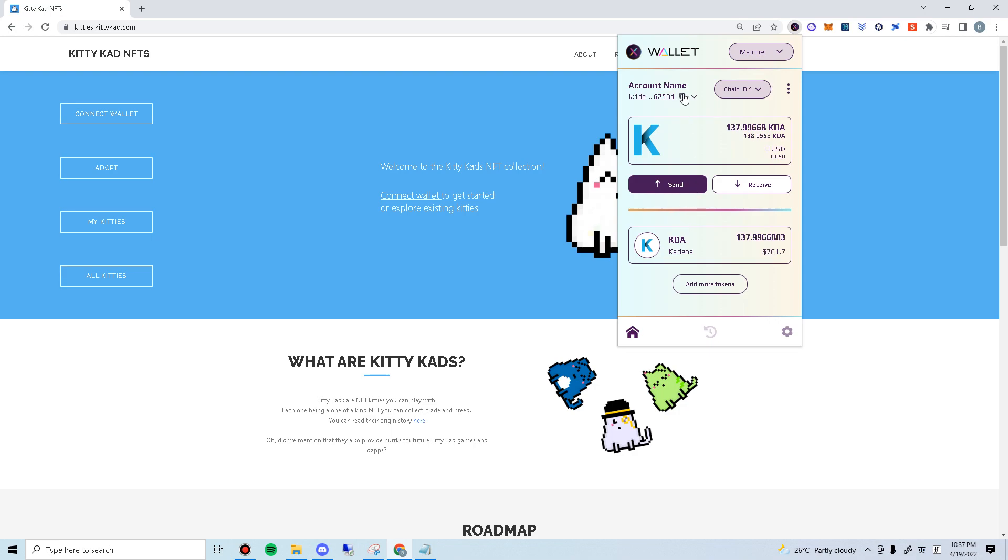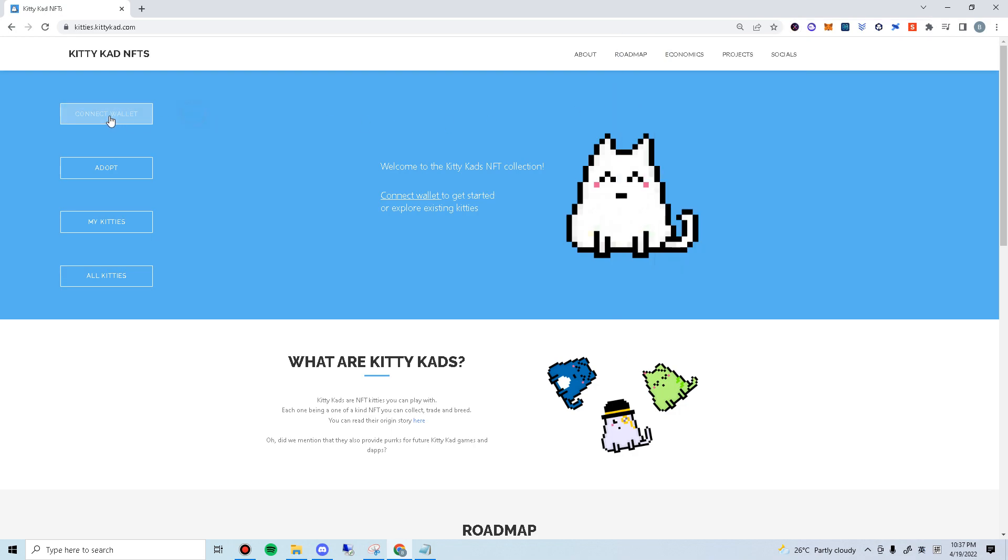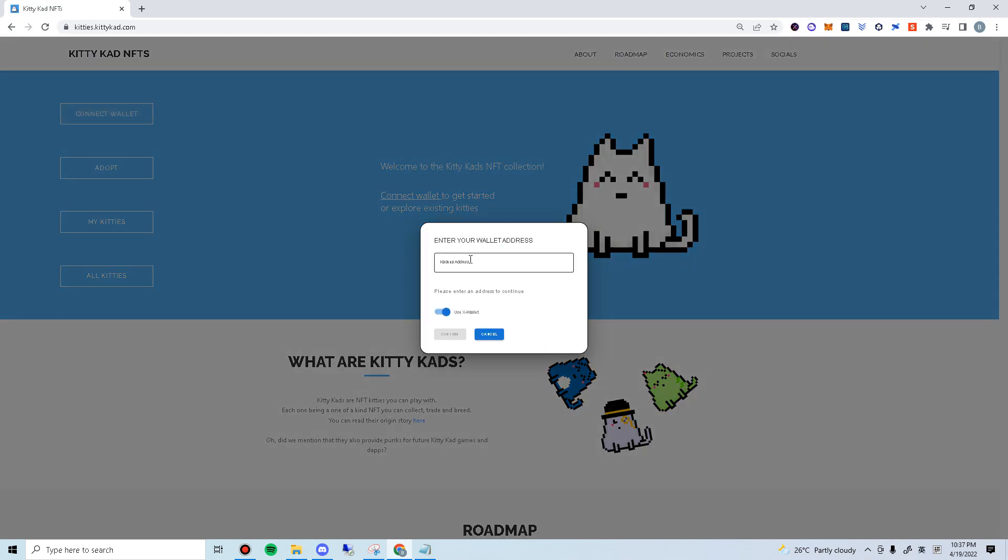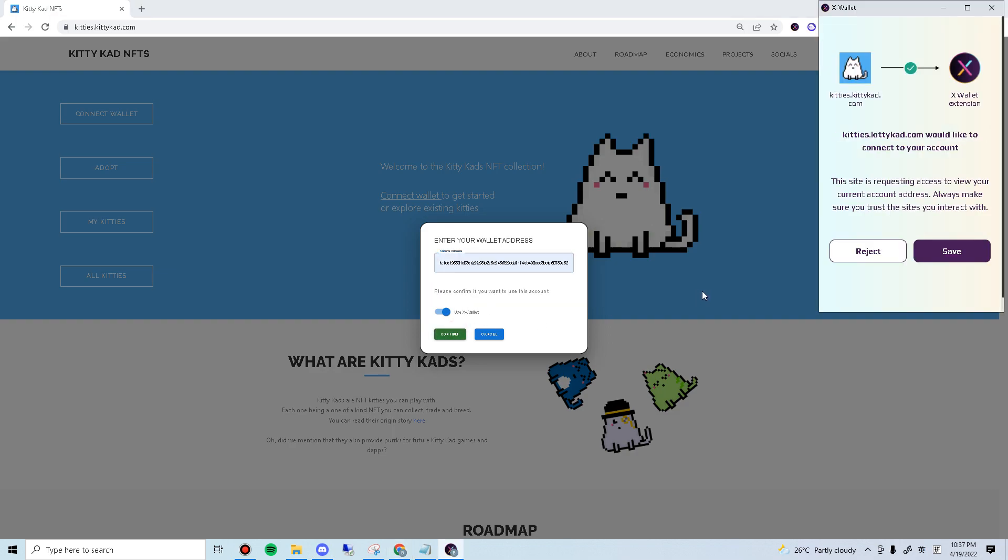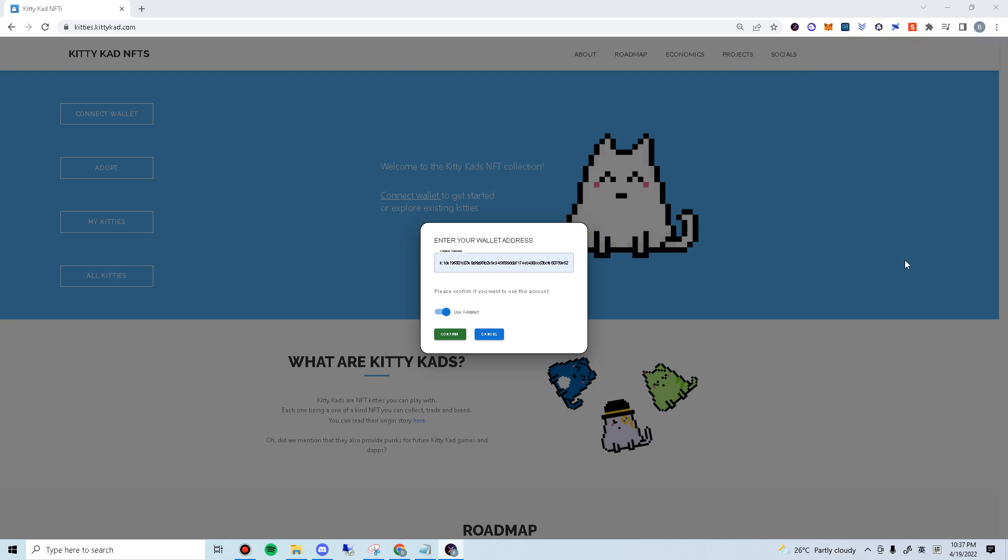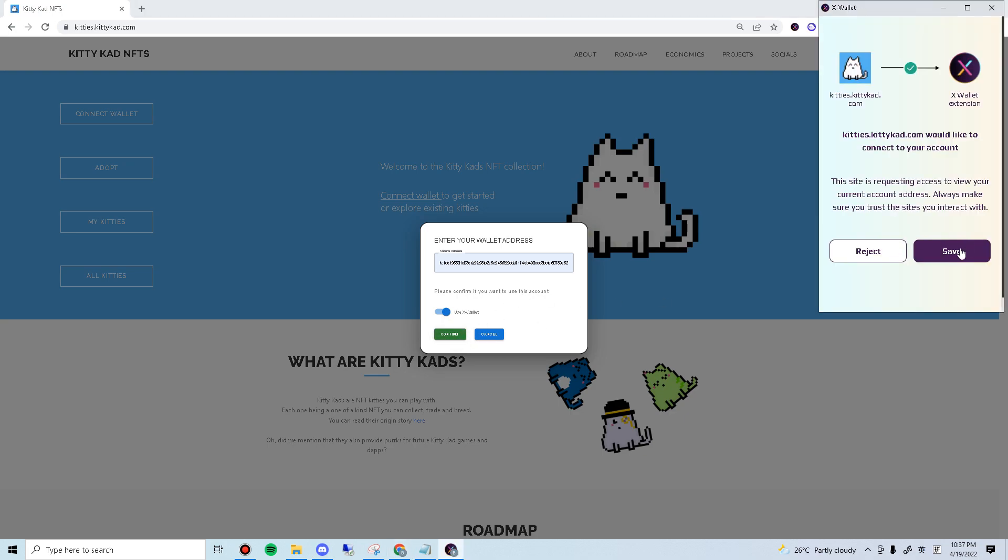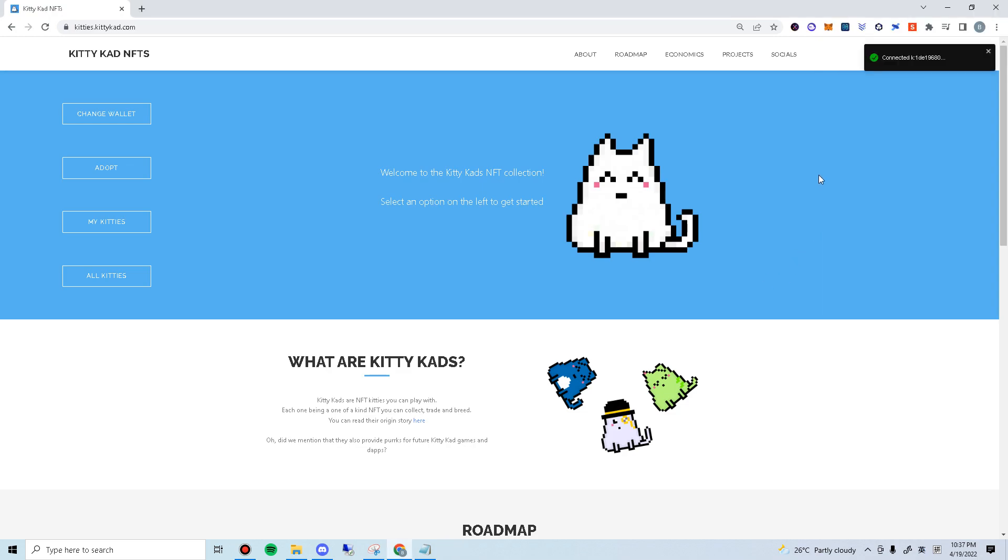Copy your k-address. Connect your wallet and paste your k-address. Click confirm and click save. Sometimes you have to do it twice. And it will show connected.